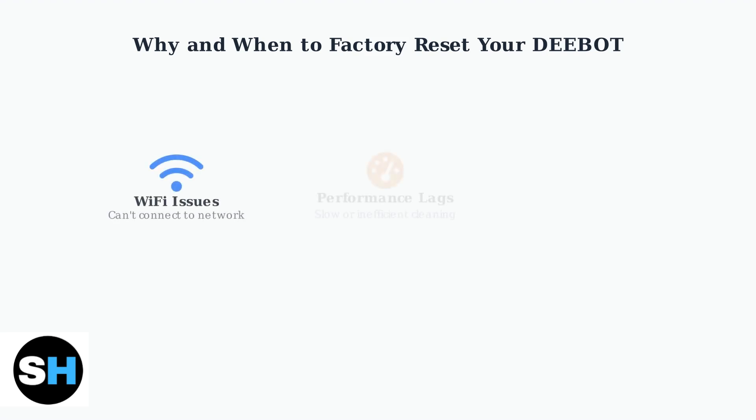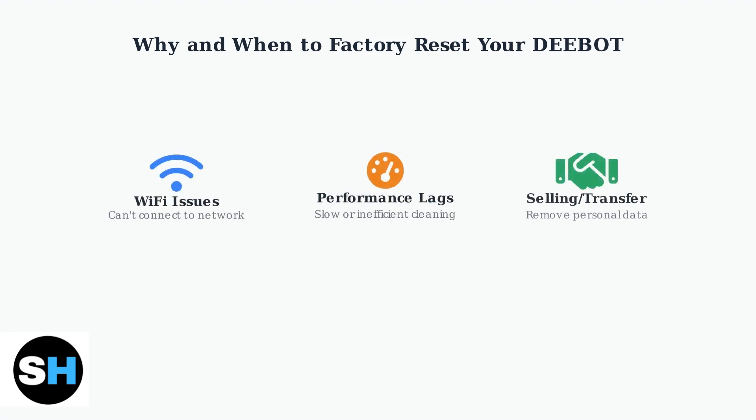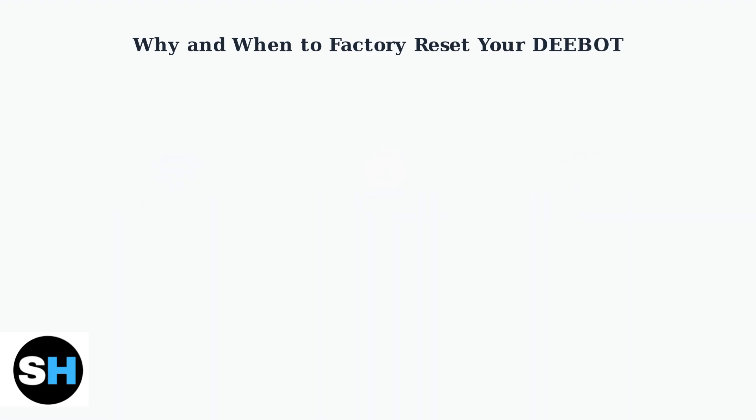Factory Reset is also essential for Wi-Fi connectivity issues when your D-Bot won't connect to your network, performance lags where cleaning becomes slow or inefficient, and when selling or transferring your device to ensure all personal data is removed.